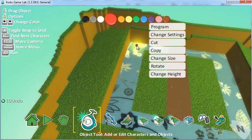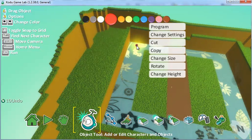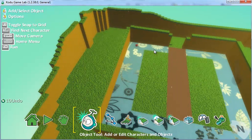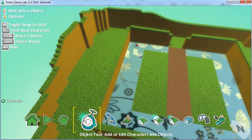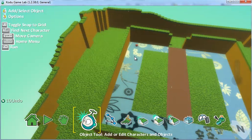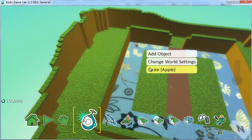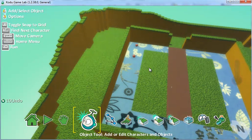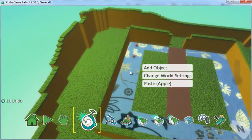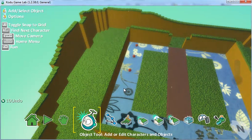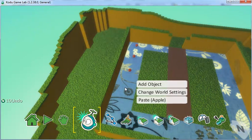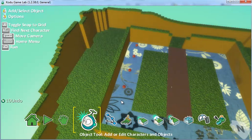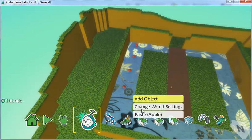If you right click on the apple it enables you to copy. Once you've copied the apple into your clipboard you can right click anywhere on the screen and paste another instance of that object. So I'm just going to pop some apples around the outside of this room.